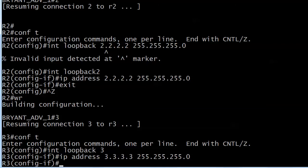What I like to do whenever a lab allows, and of course the only time it wouldn't allow it is maybe in an IE lab, is number the loopback to match the router. If I put multiple loopbacks on 2, I'll start calling them interface loopback 22 and interface loopback 222. It's just an organizational tool but it's a good habit to get into for practice.